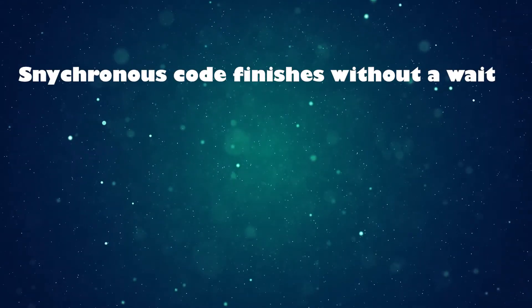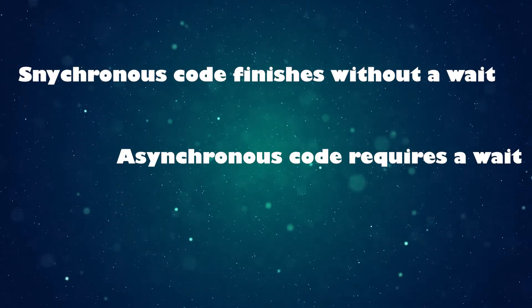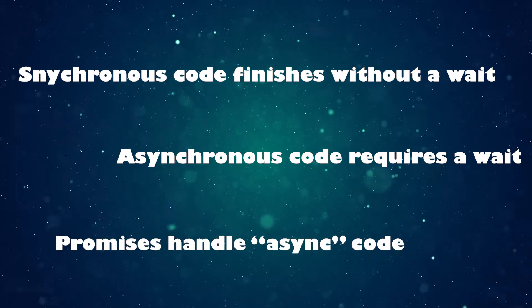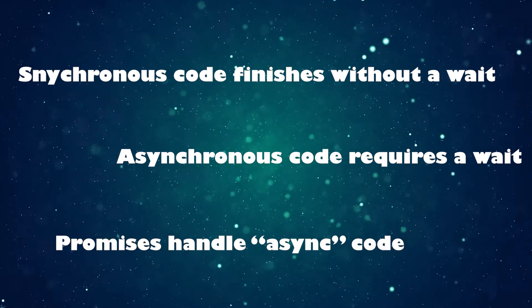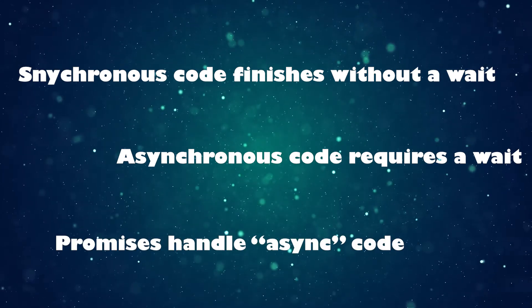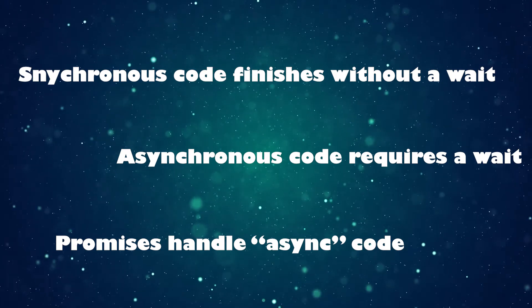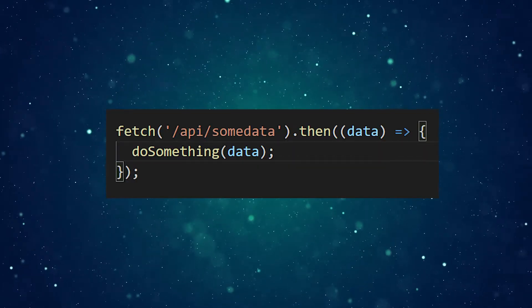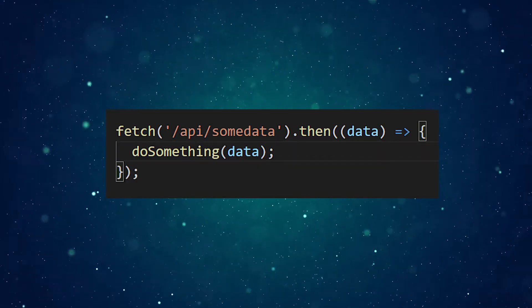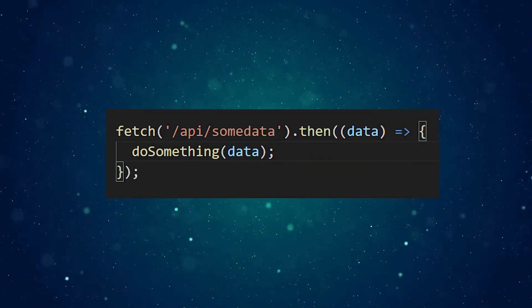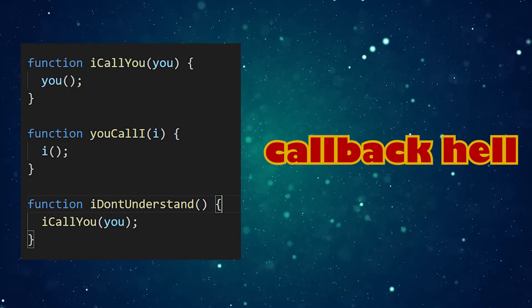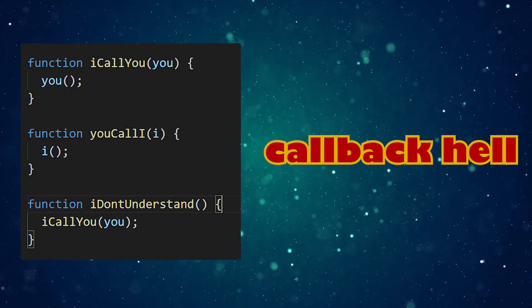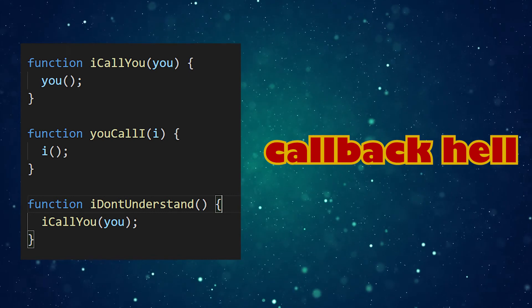Promises provide a clean way to do something in software once a task that takes time is completed while allowing us to continue to do other operations in the meantime. Fetching data from an API is the most common example. Promises help us avoid a problem called callback hell, which can make code harder to understand.